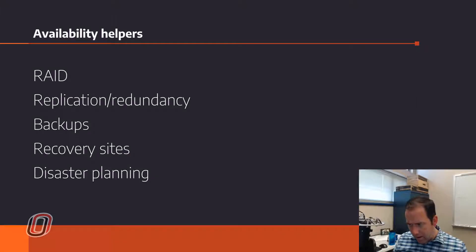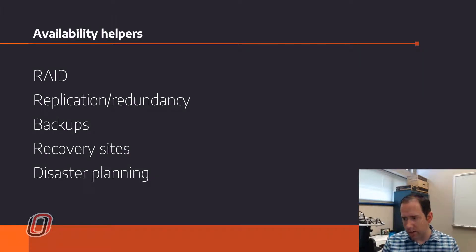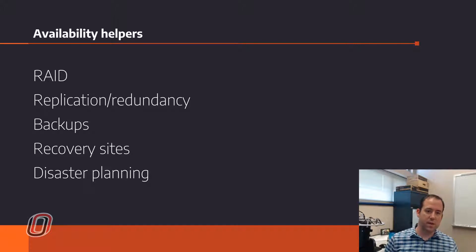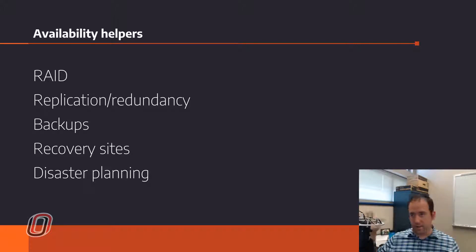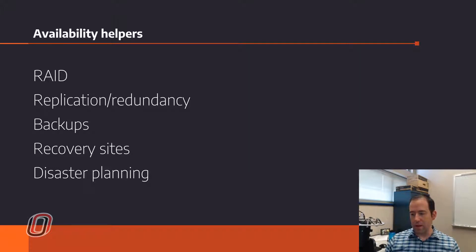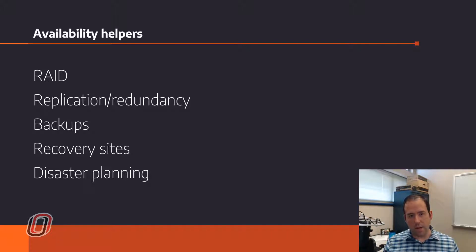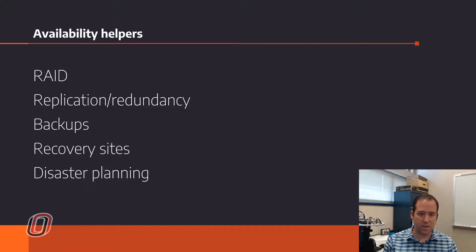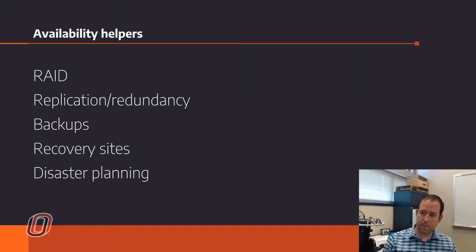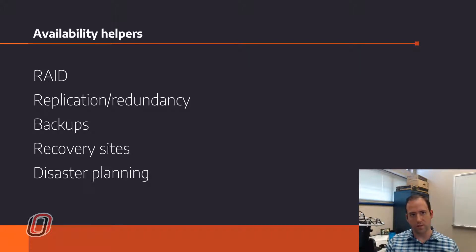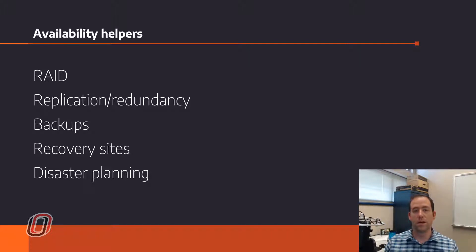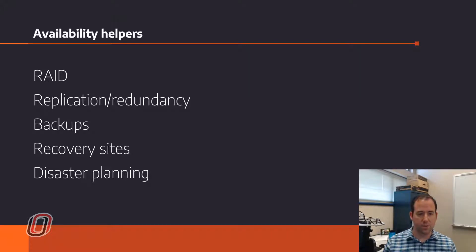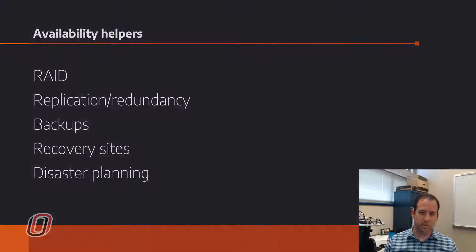So all sorts of different technologies that we can use to do that. RAID is one. Replication and redundancy, which RAID is a part of. Backups. Recovery sites. Disaster planning. Business continuity planning. All things that we're going to talk about. Threat modeling really is a way to improve the availability and confidentiality and integrity. But really, we're talking about different ways that you can make sure that your data does not become inaccessible to you. Because if you lose access to the data, then it's useless and it's not providing value to you or to your customers or to anyone else. Think about availability in terms of making sure that whatever you need is accessible when you need it.